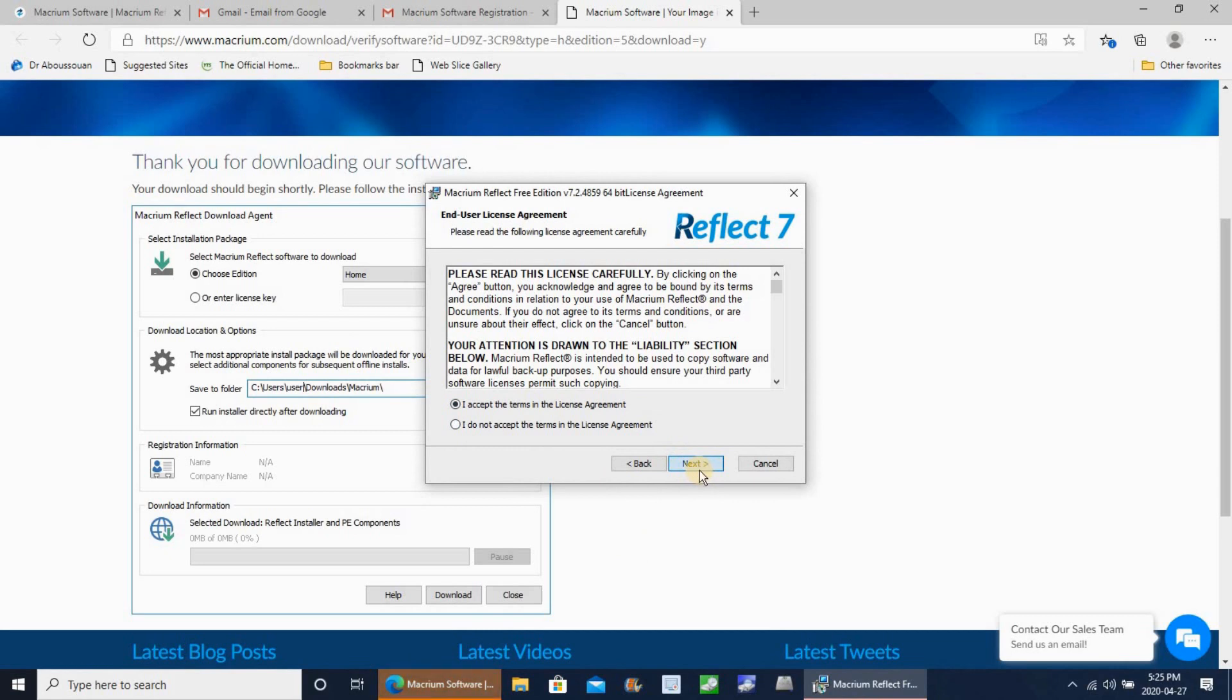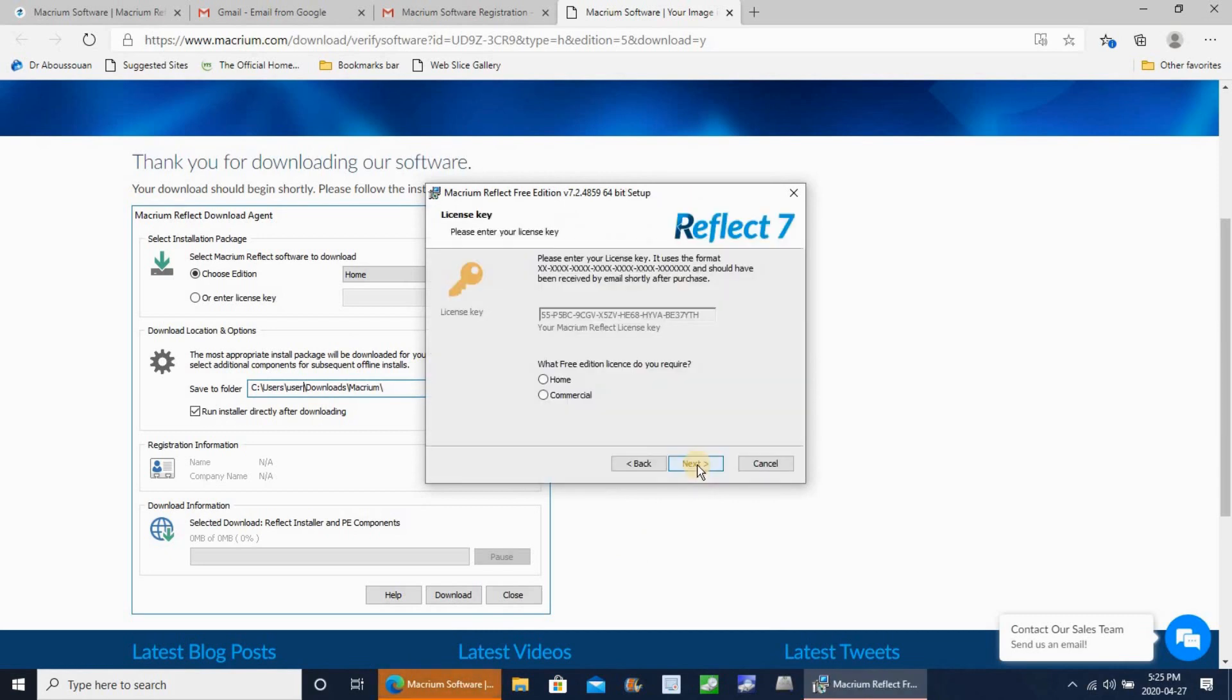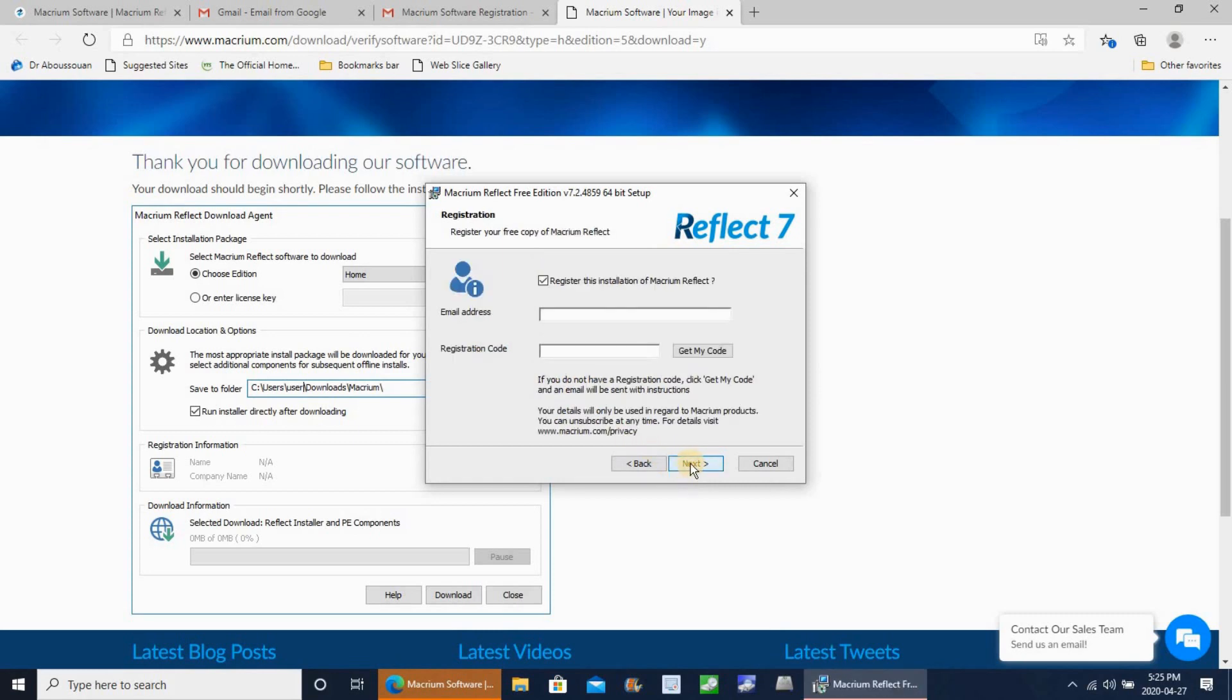And here, make sure to choose home and then next. You need to put here your email address, the same one that you used to register. And then here we are going to paste the registration code, the code that we copied from the email.